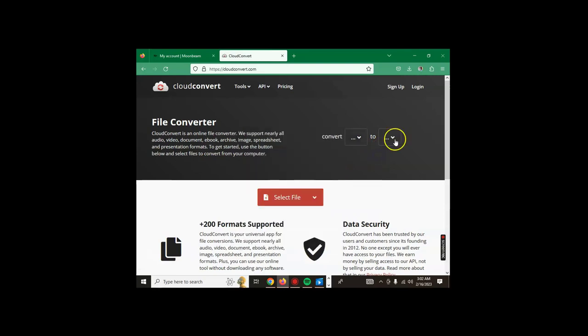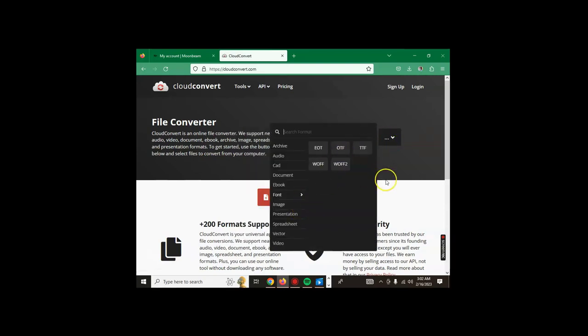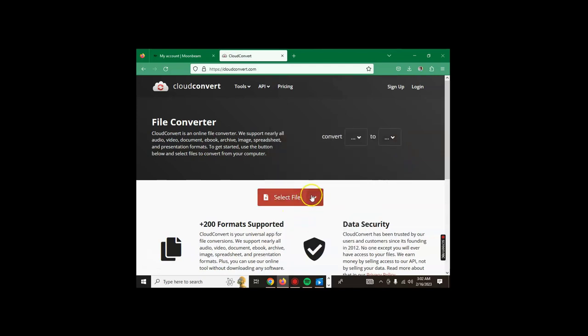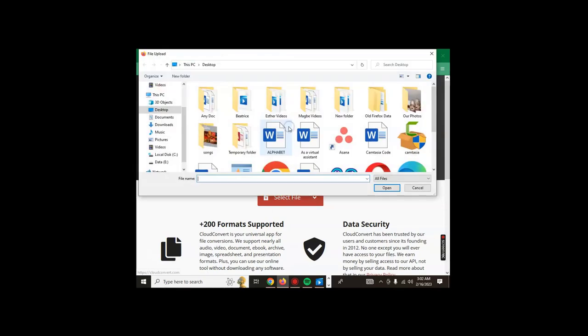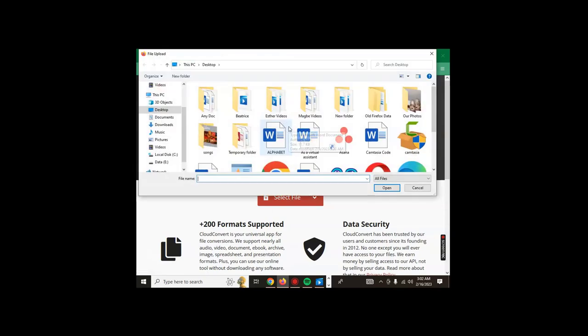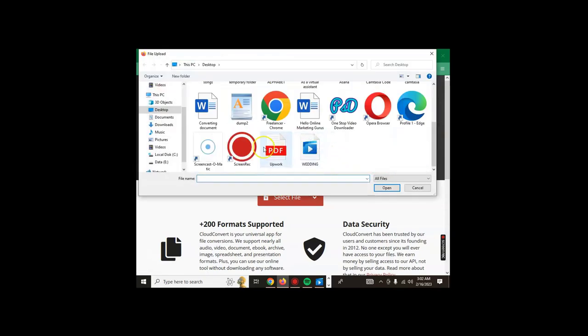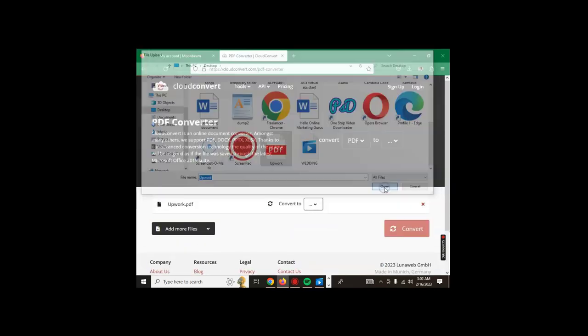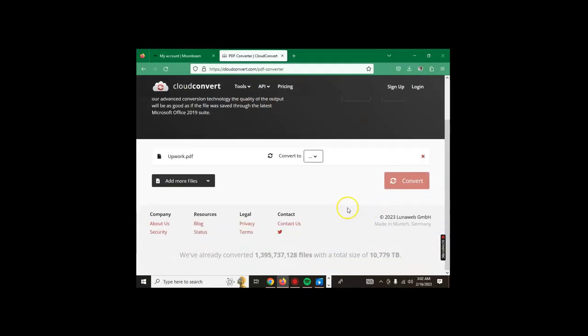Now on the other side, you're converting from where? You can choose from your computer, by URL, from Google Drive, from Dropbox, or from OneDrive. For us, we are choosing from our computer. You can click here directly. We're converting a PDF called Upwork, so we click this, click open, and here it is.